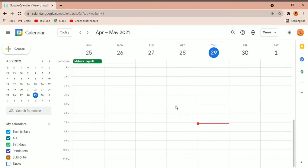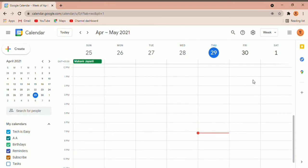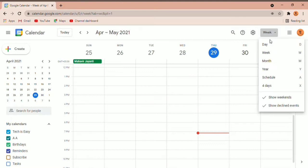Now I'm going to give you a quick overview of how this works. Over here you can see the calendar with the events — currently there's only one event. To change the view you've just got to click over here. Currently it's set to week, and you can change it to day, month, year, and many other options. I'll just make it month for now.